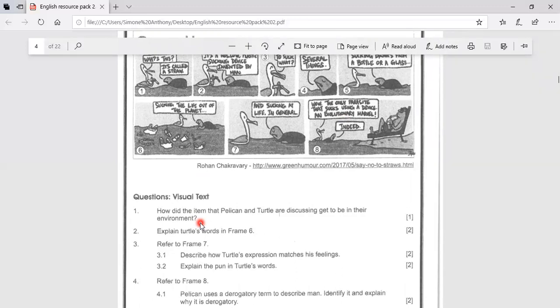Question two. Explain turtle's words in frame six. If we look at frame six, it is this one.